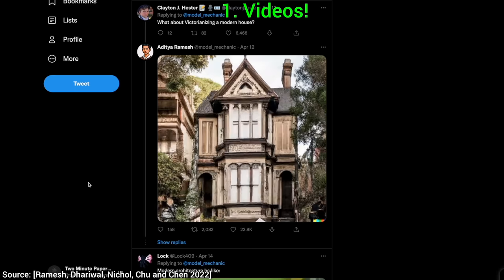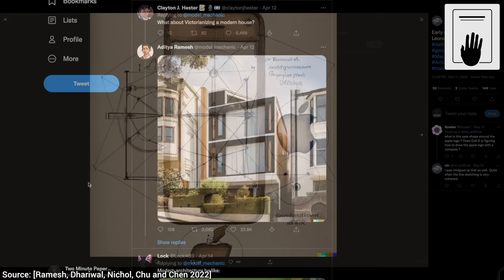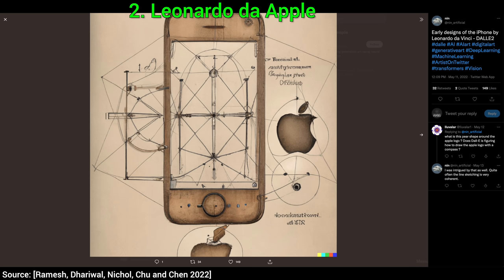Two, if you don't believe that it can combine several existing concepts into something that definitely does not exist, hold on to your papers and have a look at this one. Oh yes — Apple products, Leonardo da Vinci style. This is truly insane. If all this does not feel like human-like intelligence, I don't know what is.